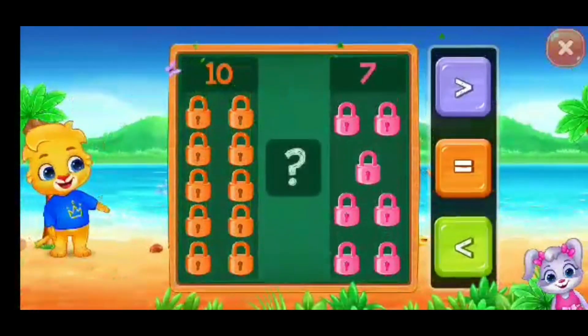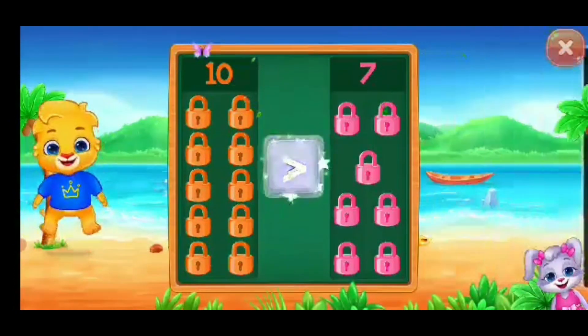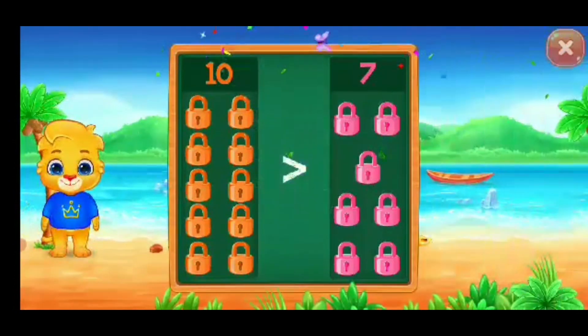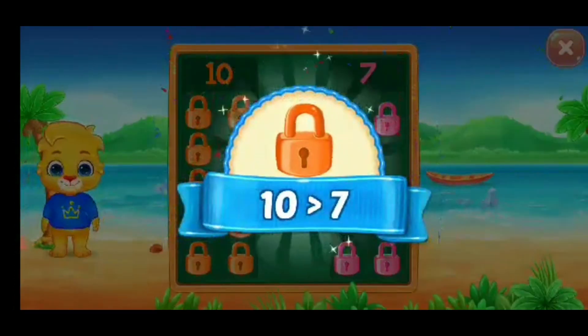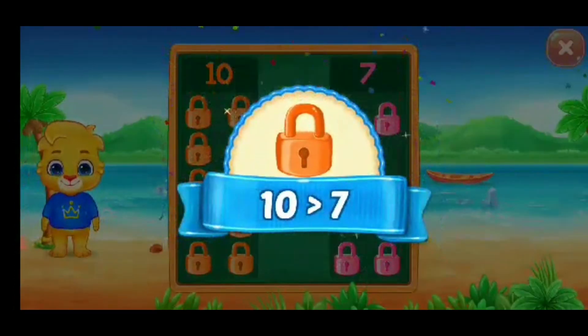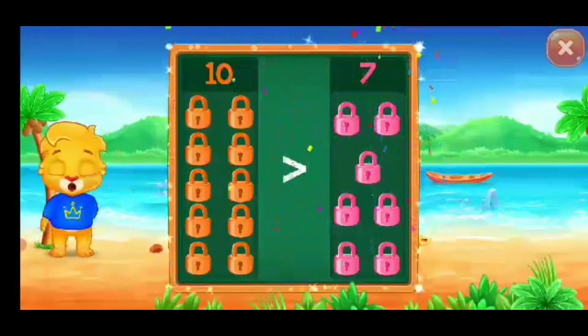Fox! Greater than... 10 is greater than 7! Hooray!